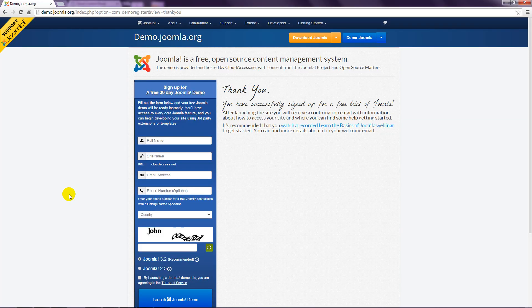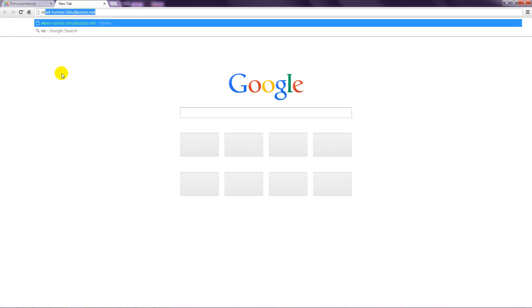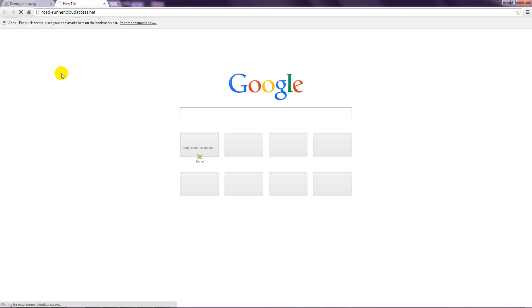Your demo site is then created and you can access it using the web address that you specified during the registration. In my case, that was roadrunner.cloudaccess.net.